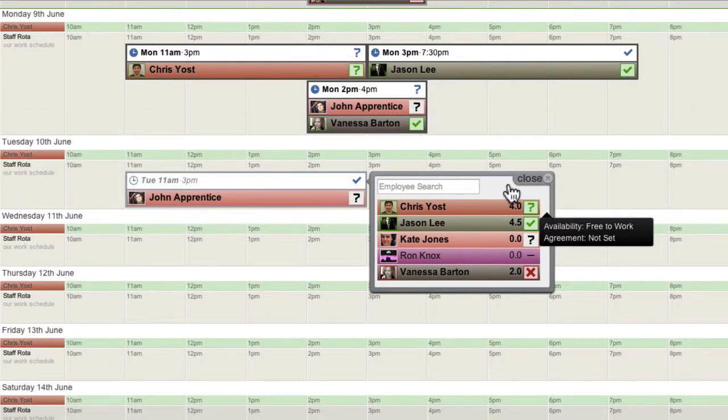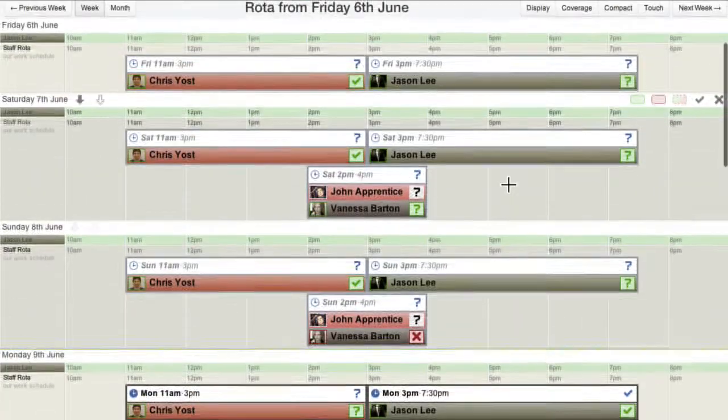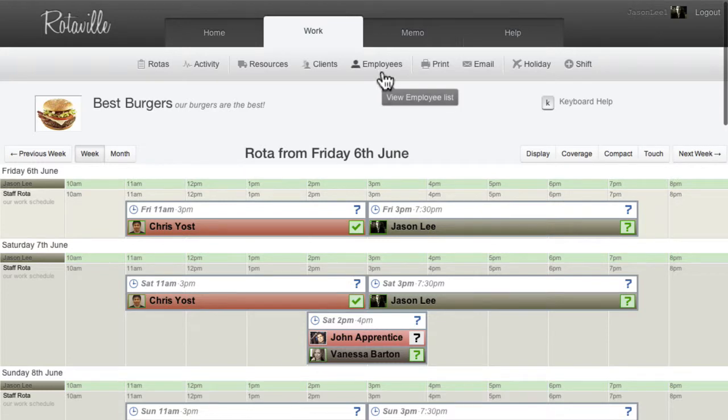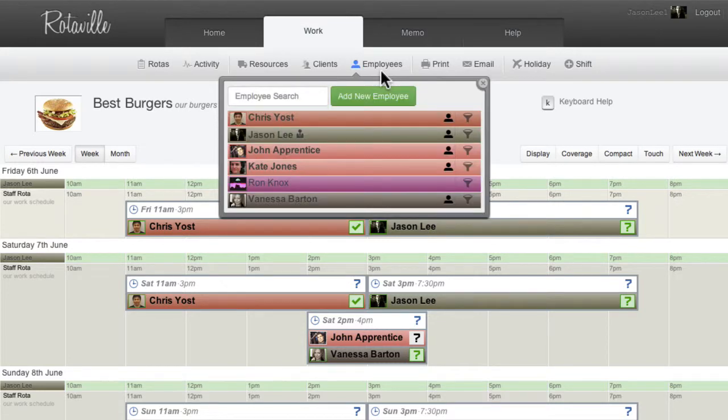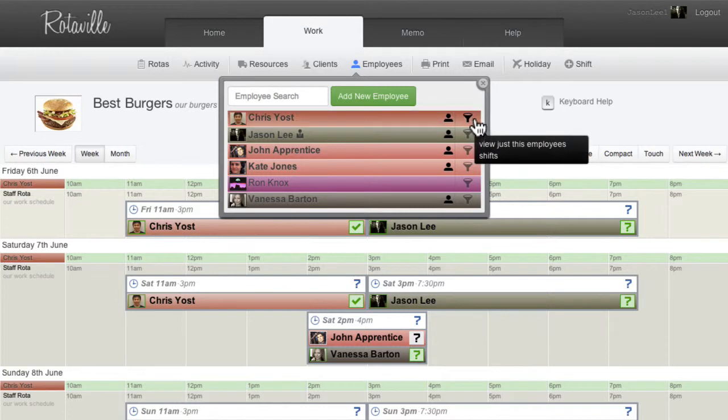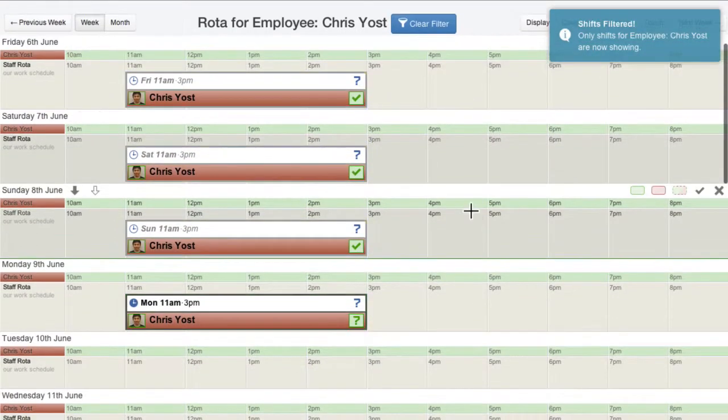To quickly see only the shifts that a particular employee is assigned to, click the Filter Funnel icon next to their name in the employee list. Click the Clear Filter button to go back to showing all shifts.